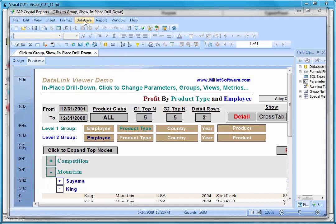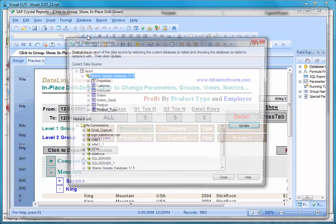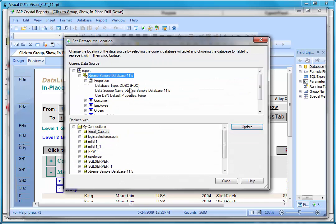Imagine you have a bunch of reports like this one that use a data source. In this case, extreme sample database 11.5 is an ODBC data source. You need to replace that data source with a new one.